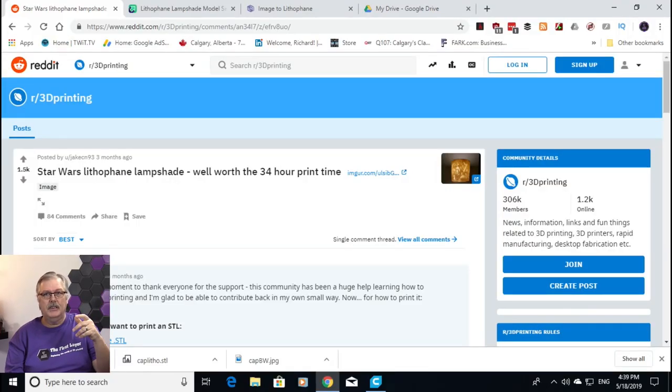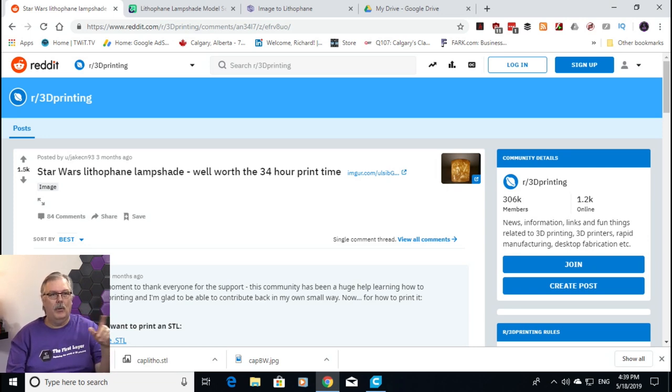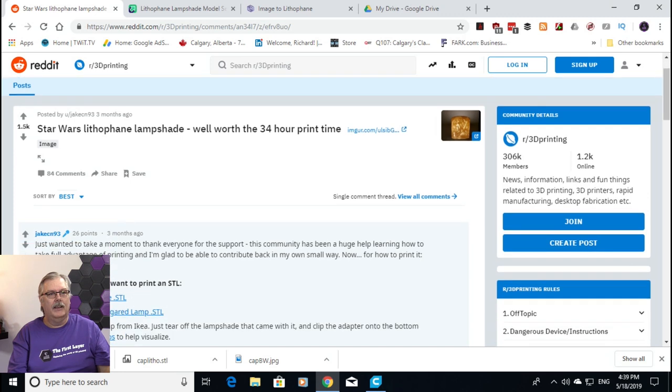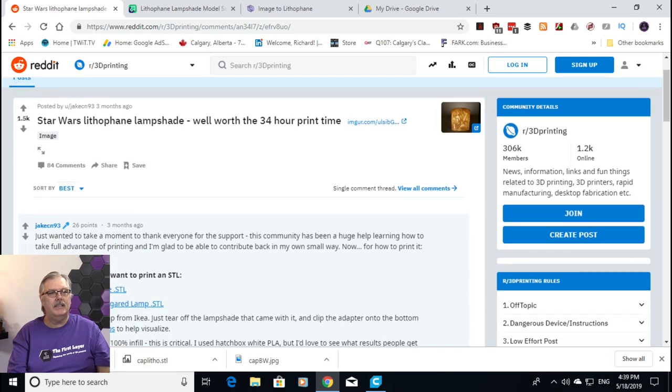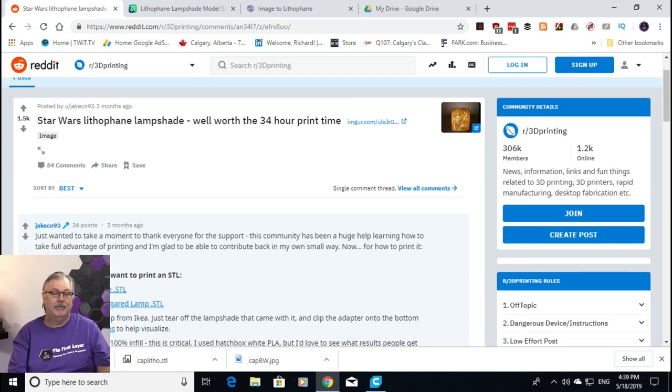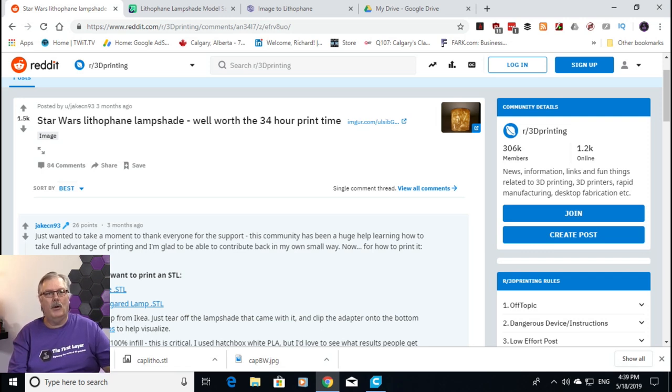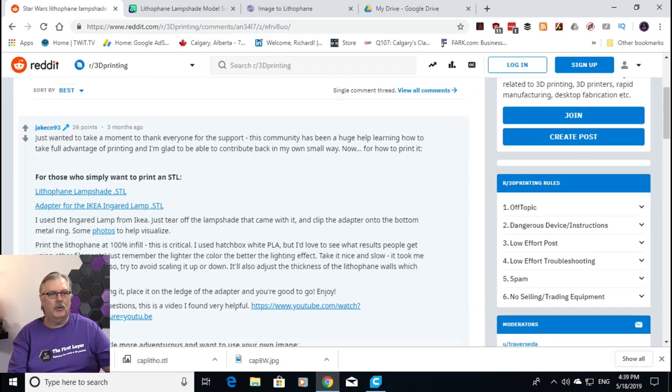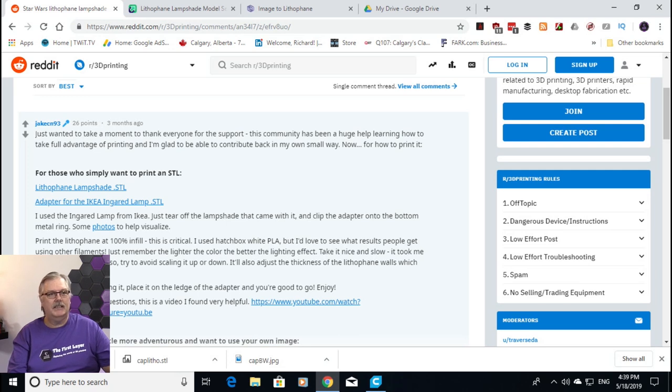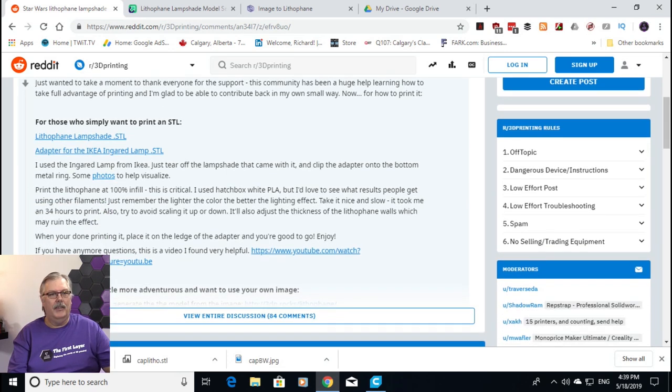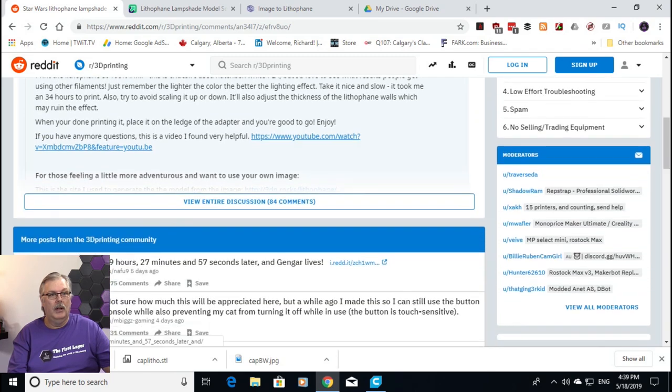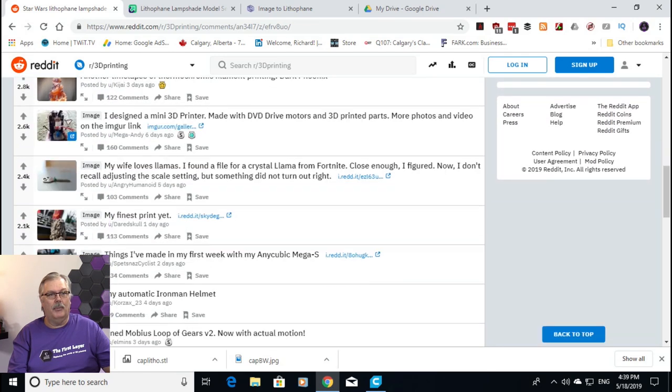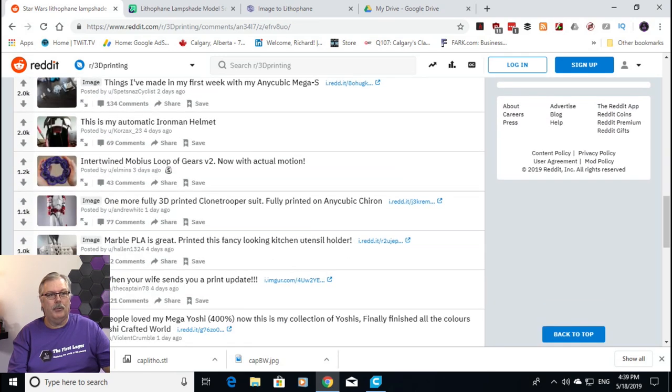So, as you can see, we're over on Reddit, and I will put all these links down in the description below. And this basically is a recipe for making this. Now, the Star Wars lithophane lampshade, well worth the 34-hour print time. That's where we got the idea to do this. You can see there's some links and the photo that they used. And there's even a little YouTube video, and then you can see some other people's prints.